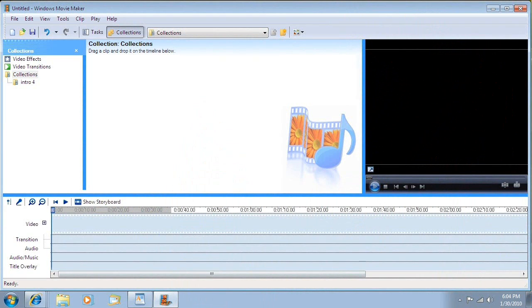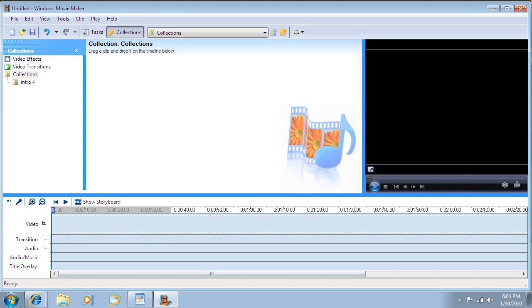Hello everyone, this is Artifex. In this video I'm going to show you the new features included in the Windows Movie Maker 2.6 Enhancement Pack 2010.